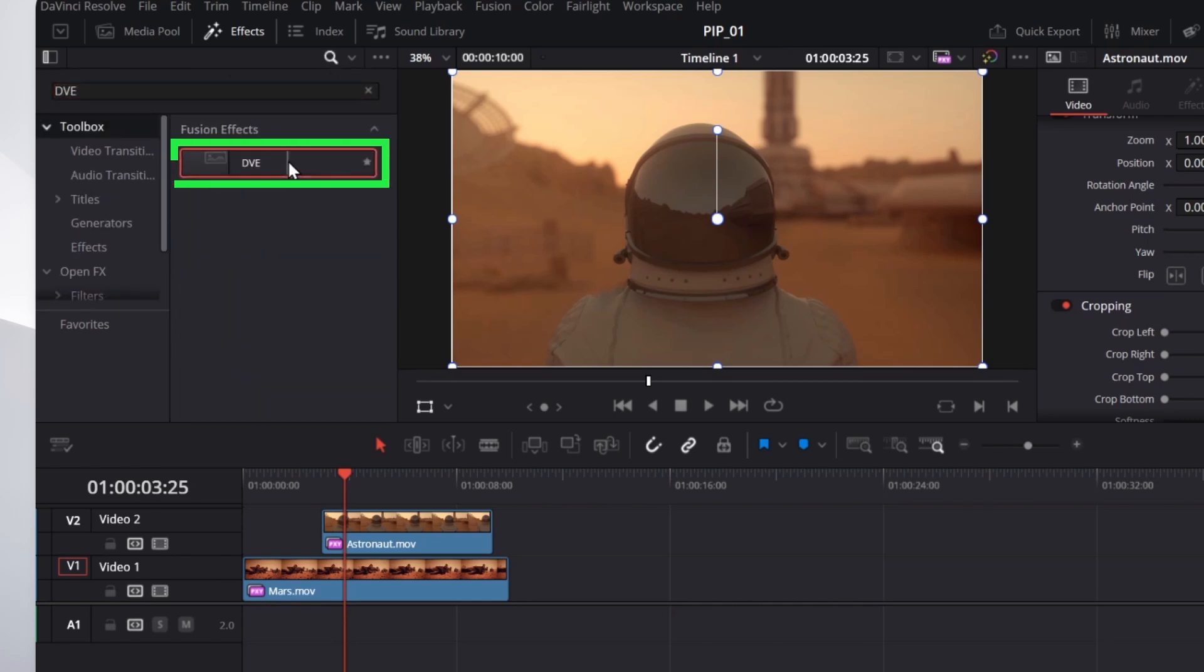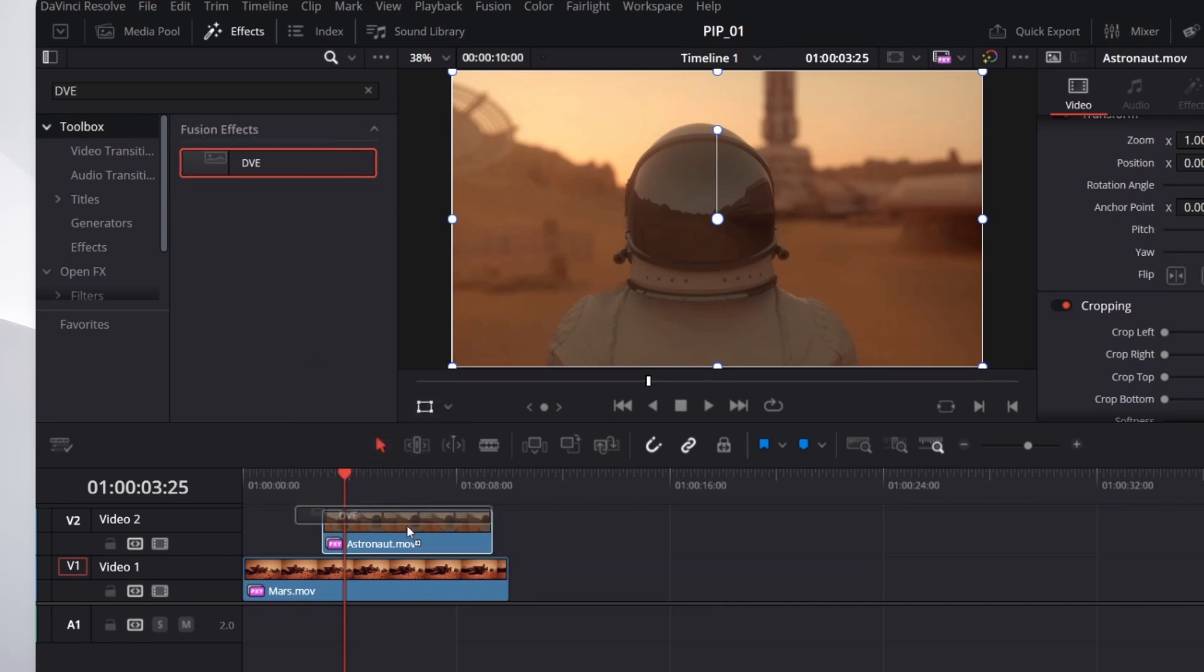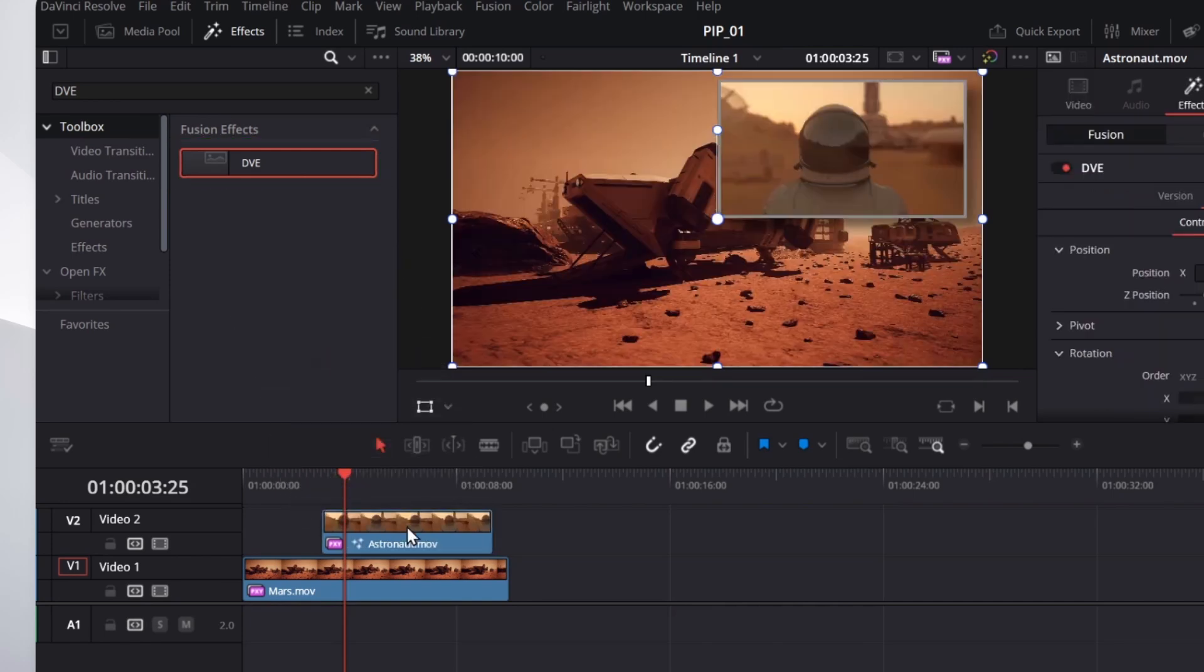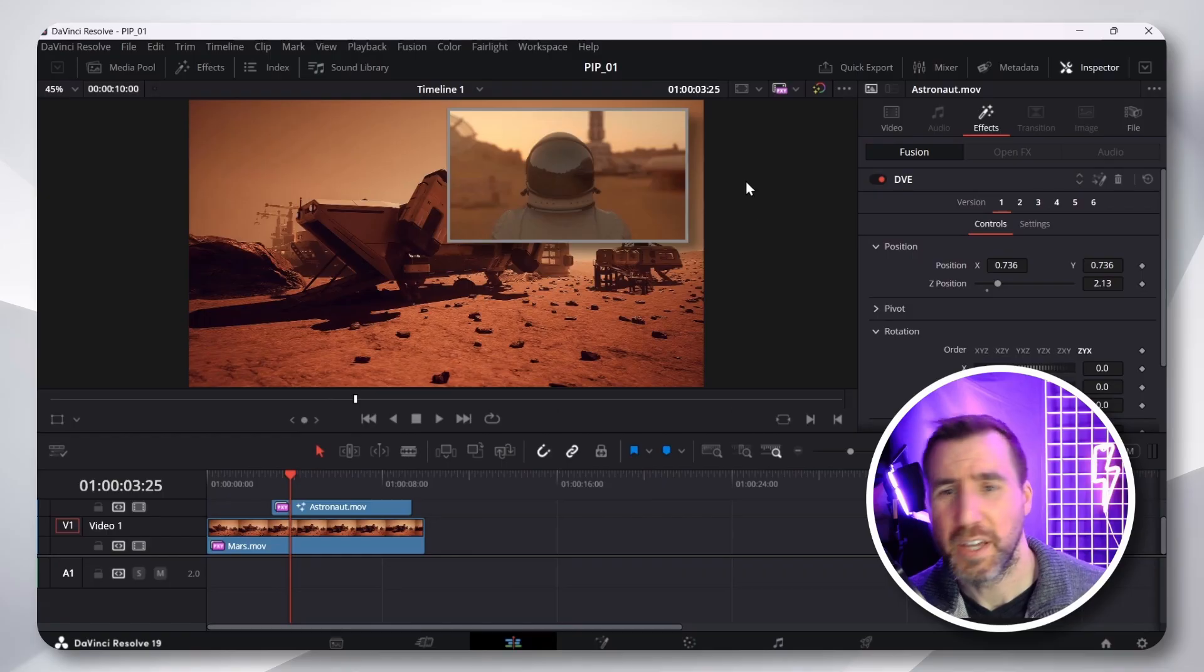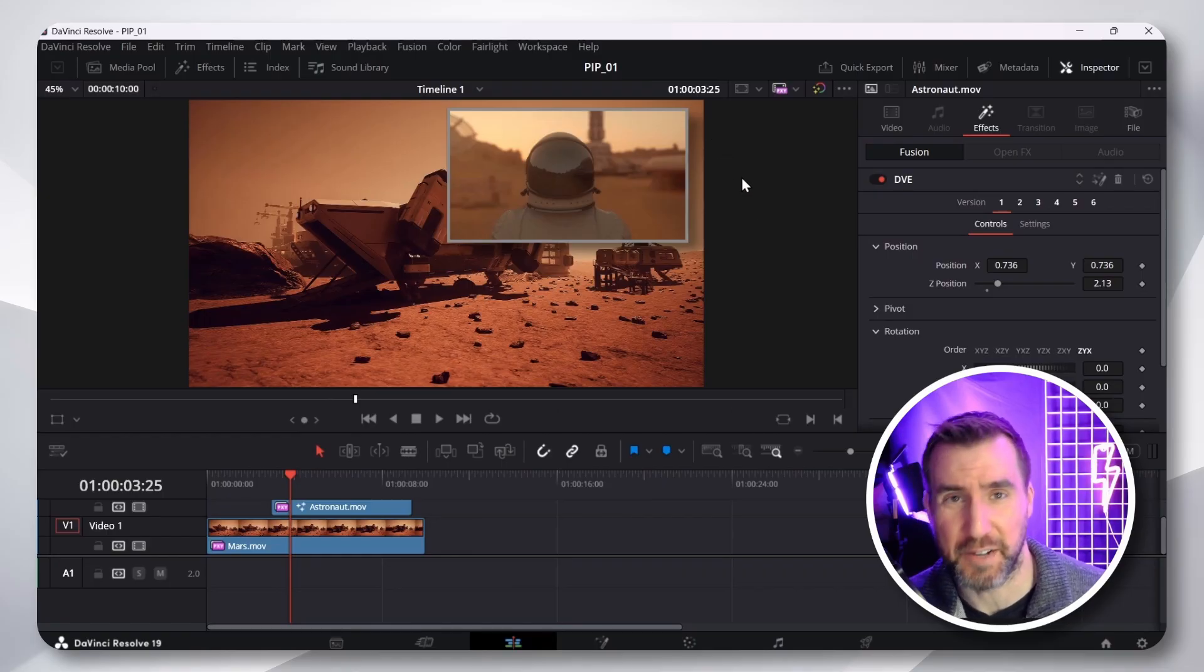You can see it's right here. I'll click and drag it over my astronaut. I'll let go. And we instantly have the picture-in-picture effect here. You can see there's already a border and shadow there.